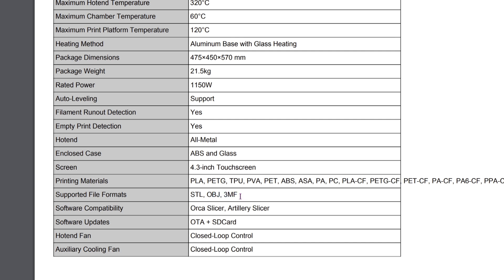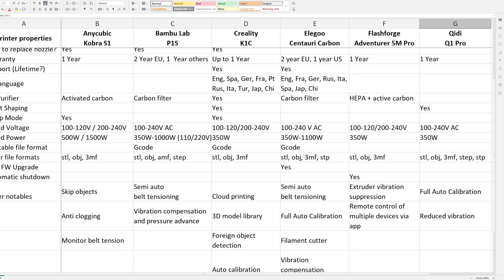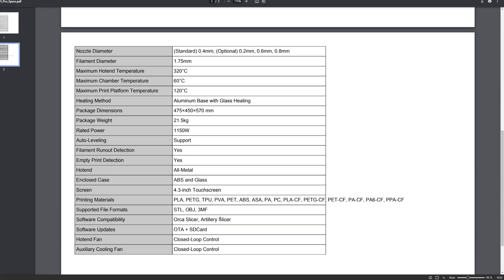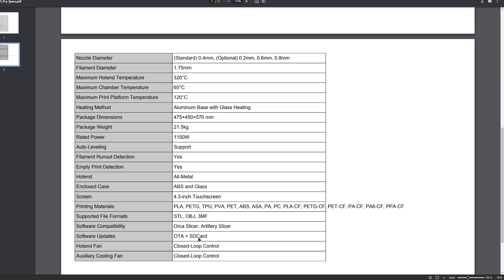Not the best when it comes to the supporting files. In this case, I would compare the Artillery M1 Pro to Elegoo CC and the GD Tech Q1 Pro. And these two do have more supporting files. When it comes to software compatibility, it has Eureka slicer, which is good. And it has its own Eureka slicer, which may be just based on the Eureka slicer. As for the software updates, it has over the Air and the SD card. So that's it for the specs.